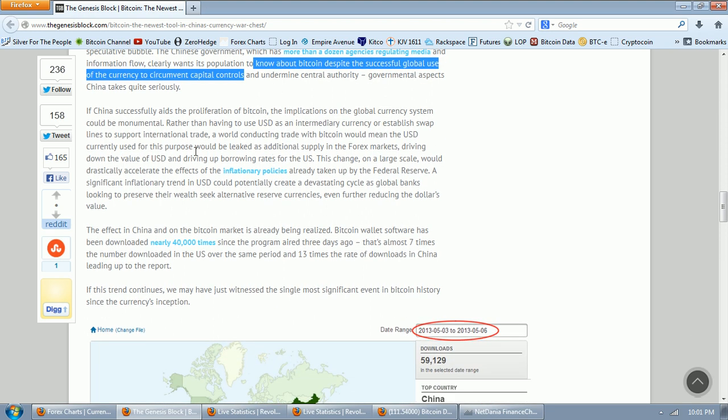If China successfully aids the proliferation of Bitcoin, the implications on the global currency system could be monumental. Rather than having to use U.S. dollars as an intermediary currency or establish swap lines to support international trade,